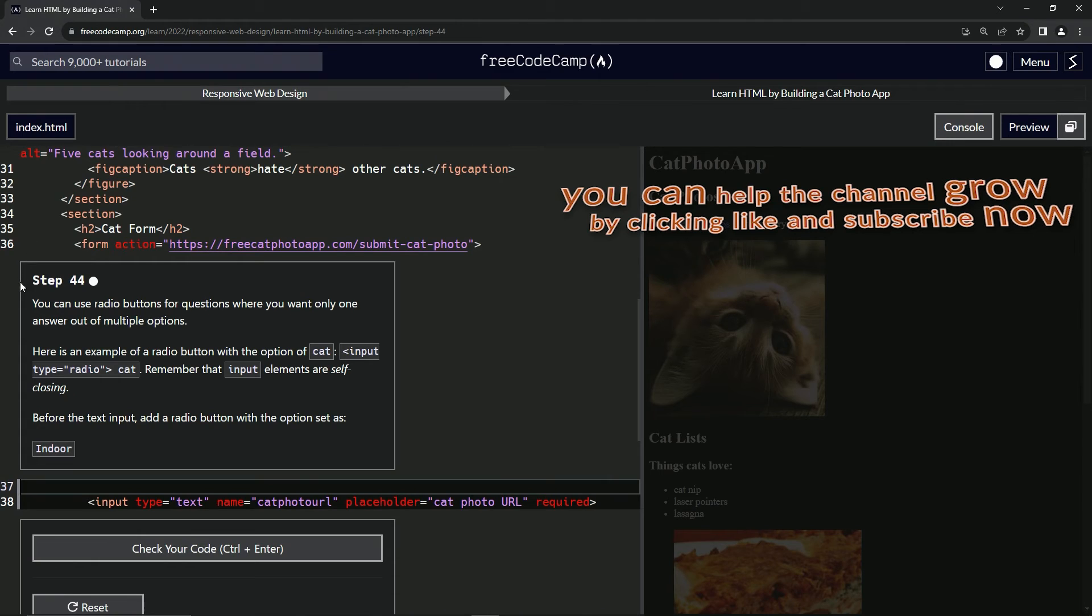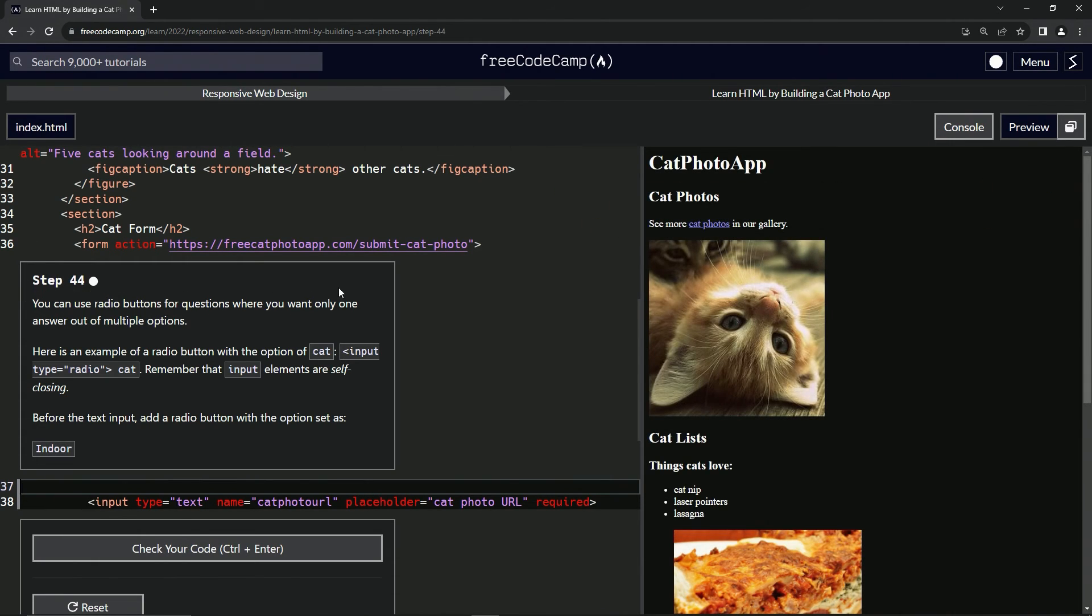Now we're on to step 44 and we'll see you next time.